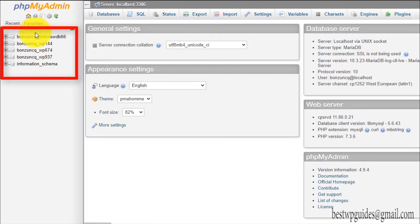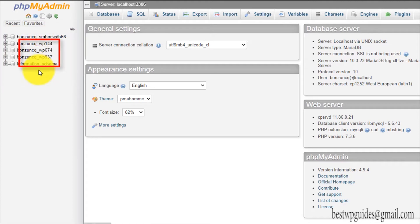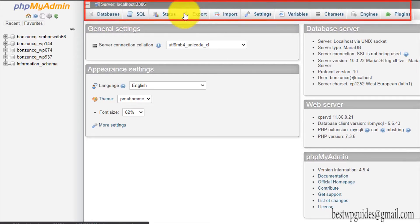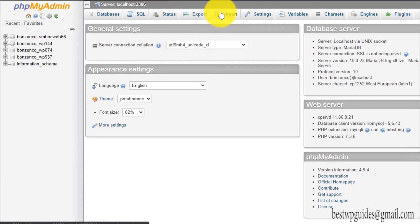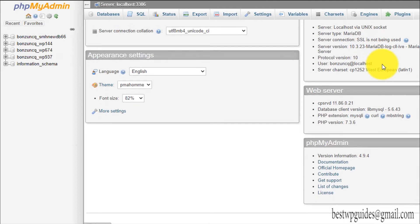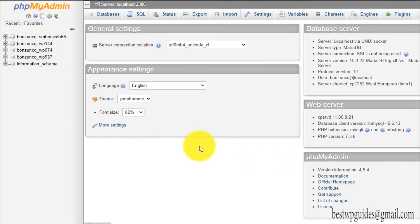Here you can see the phpMyAdmin interface. On the left sidebar you can see all the existing databases in your hosting account. On the top bar you can see all the options: database, SQL, status, export, import — you can use these to export and import settings and more. There are also some details about your server, but those are not very important, especially if you are on shared hosting.